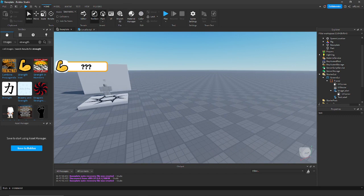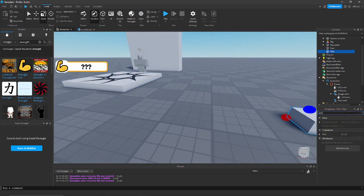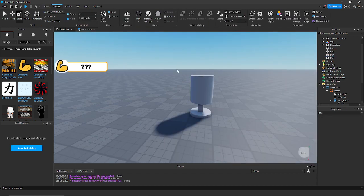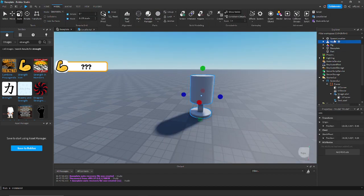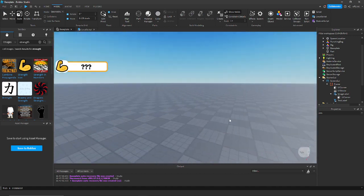Now let's make a punching bag — you can obviously put more effort into this; I'm just making it simple for the sake of the video. I'll be back once I'm finished. This is my punching bag — it's not very good but it'll do. Rename it to 'PunchingBag' and change the colors to whatever you want.